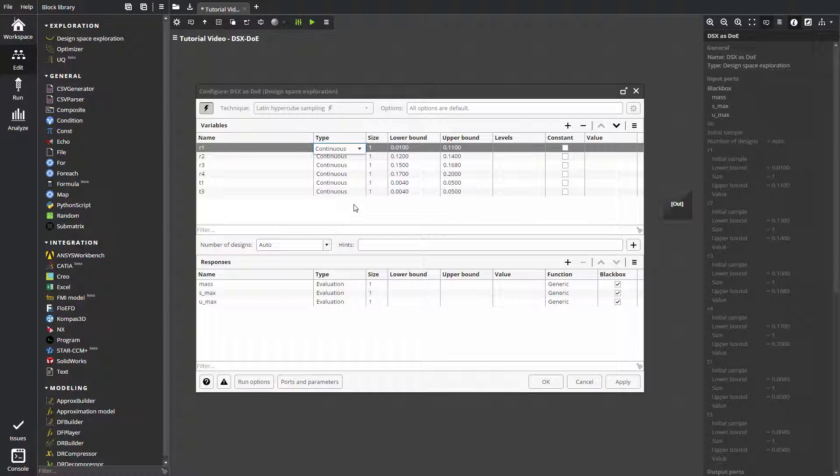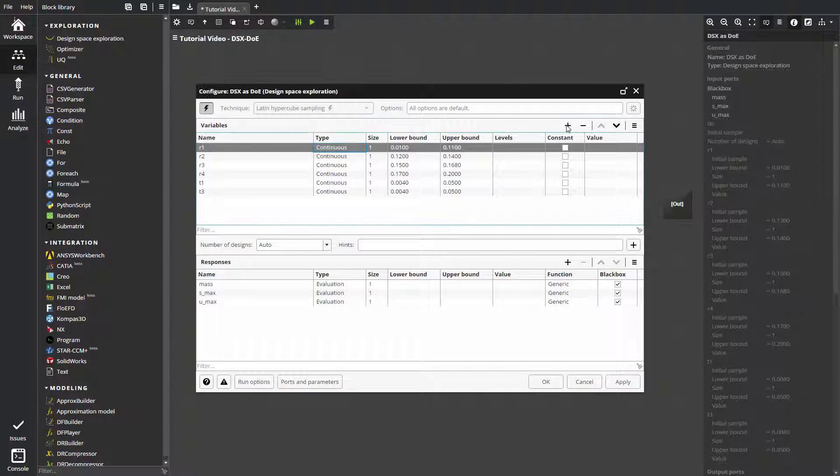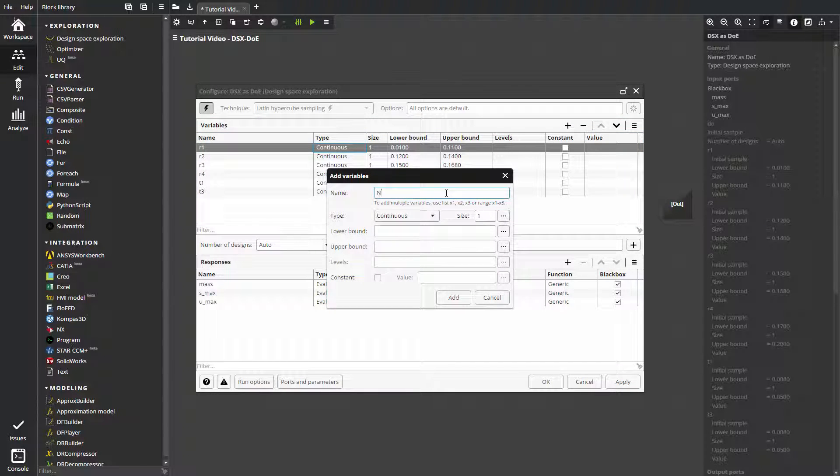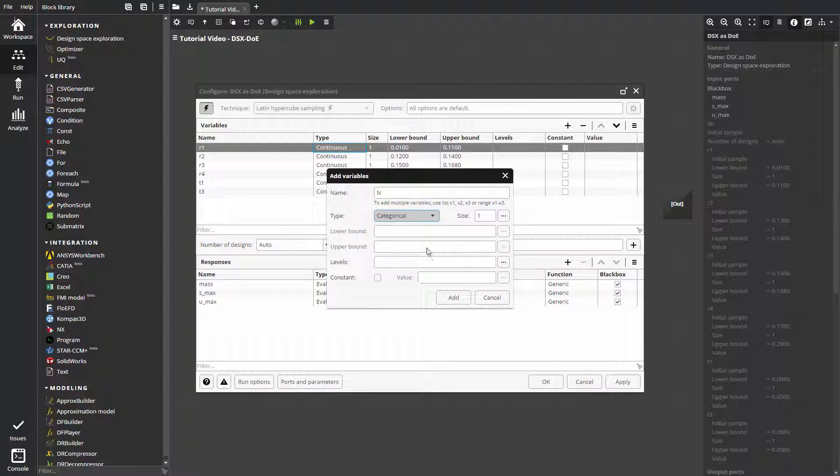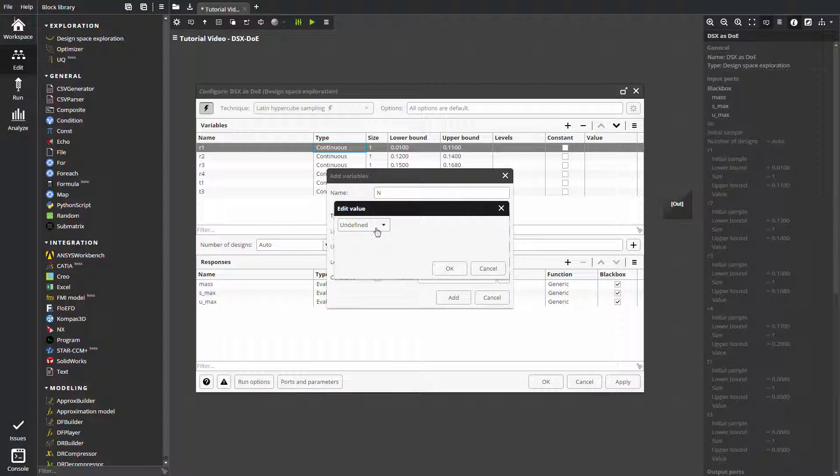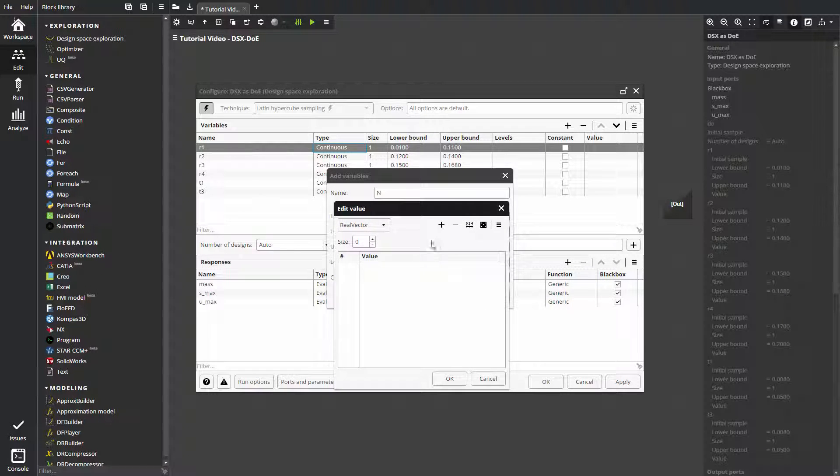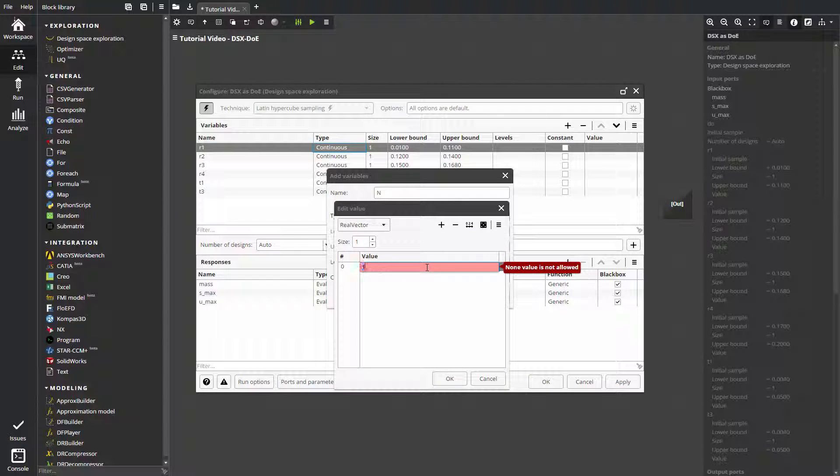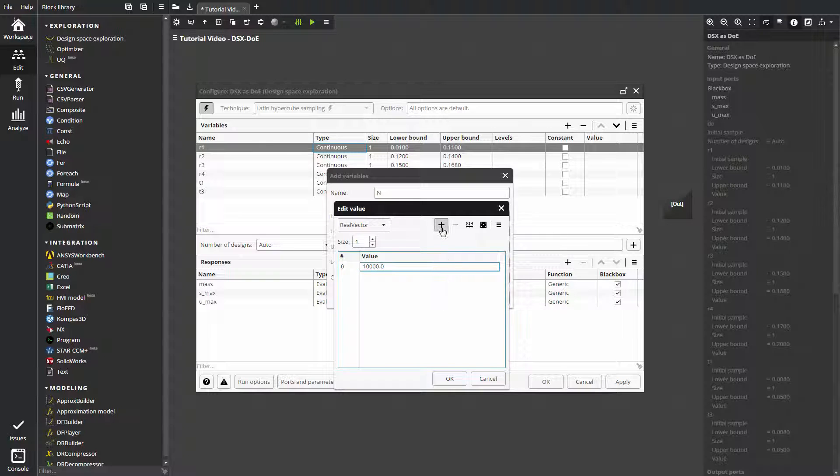Besides the continuous design variables for geometry, let's add the rotation rate as a categorical variable. Categorical variables require setting up levels, not bounds. Values of the categorical variable must be set in levels. For rotating disk, there are 10,000 and 15,000 rotations per minute.